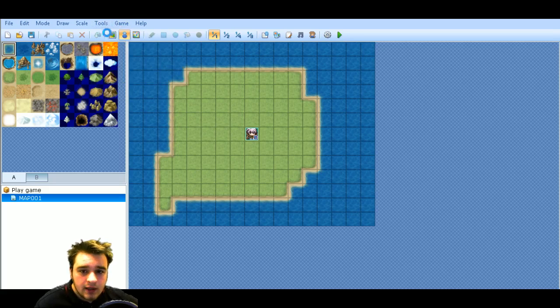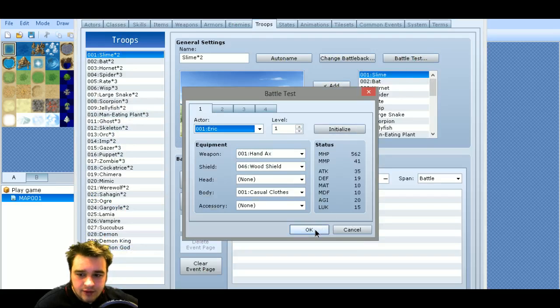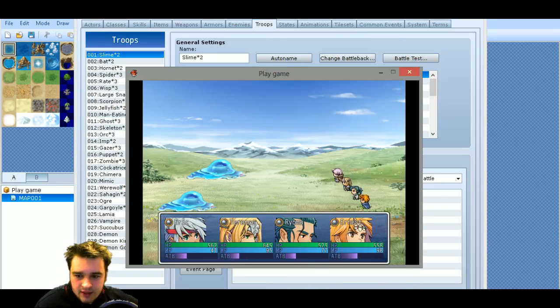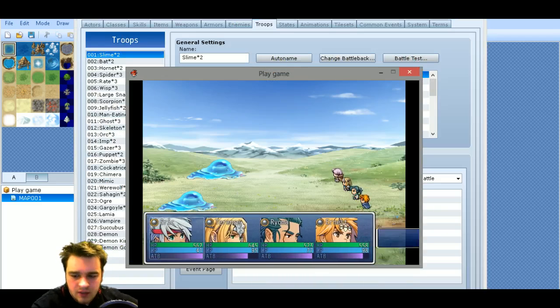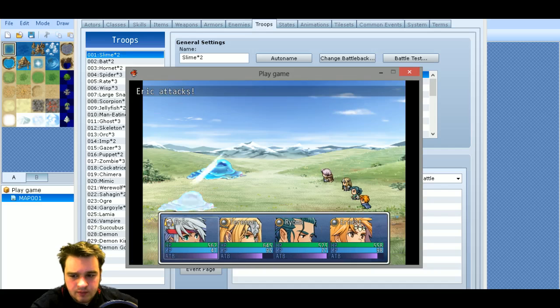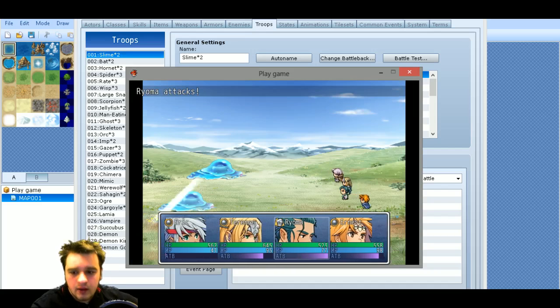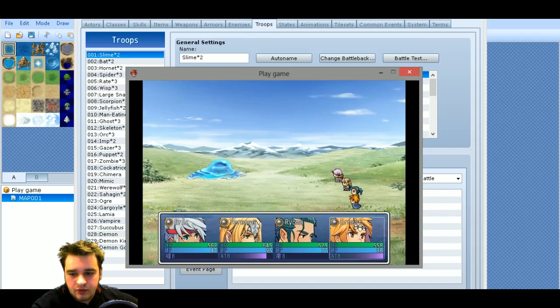So we'll quickly go and do a battle test and you can see how it works. Here it is, and basically the ATB fills up at the bottom. You can make changes to it as well. And then as it's filled up, you get your chance to make an attack. Pretty simple really.